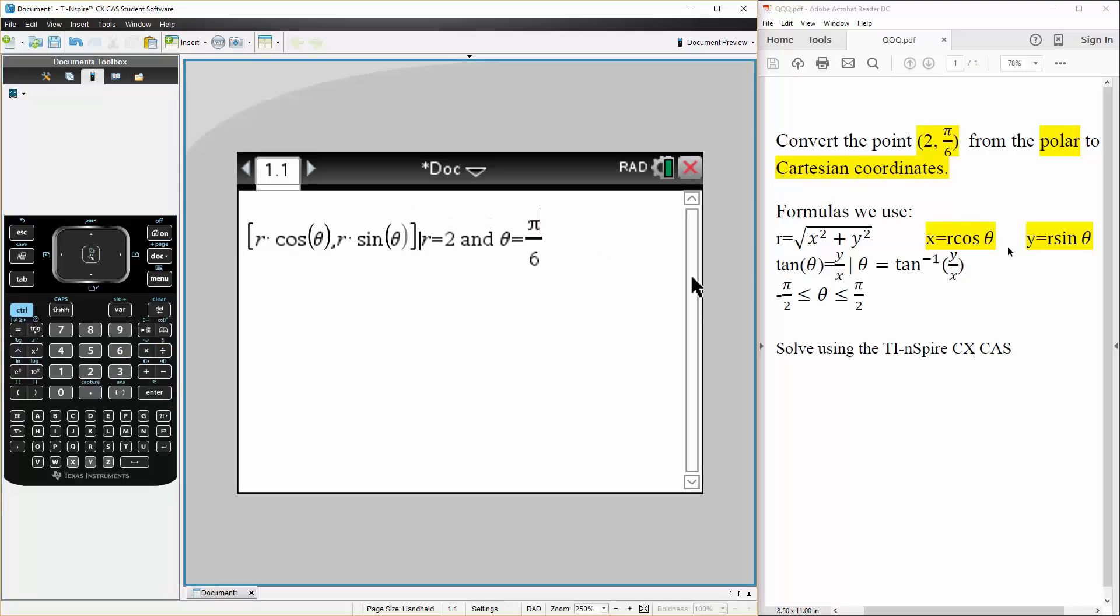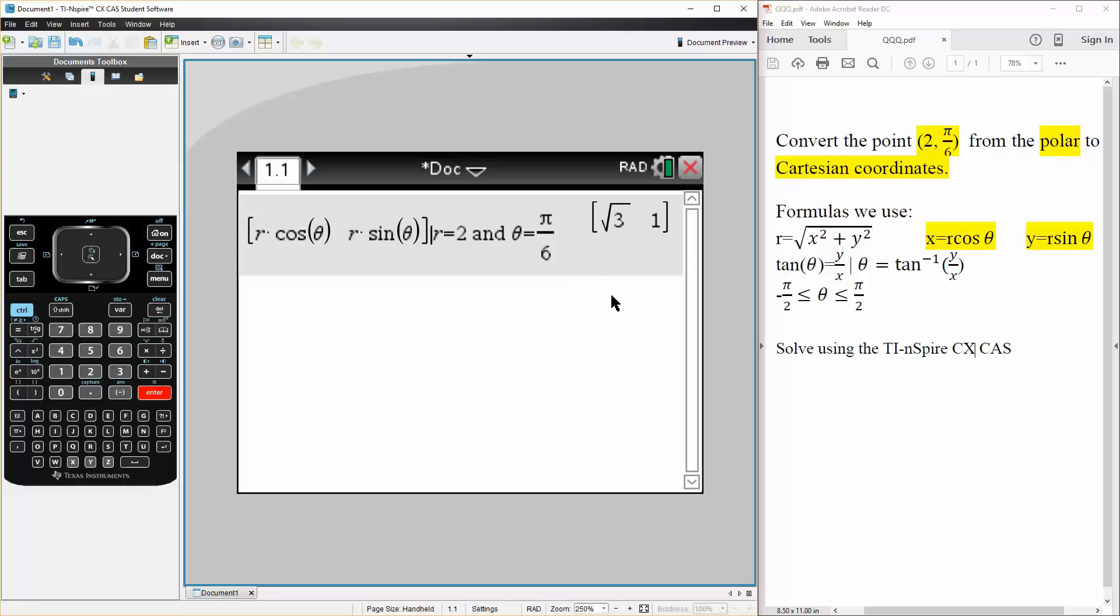So r cosine theta, comma, r sine theta, and r is 2 and theta is pi over 6. Simply hit enter and our answer would be parenthesis square root of 3, comma, 1.